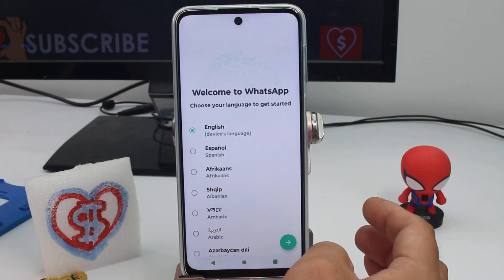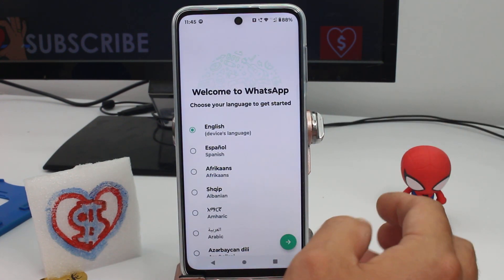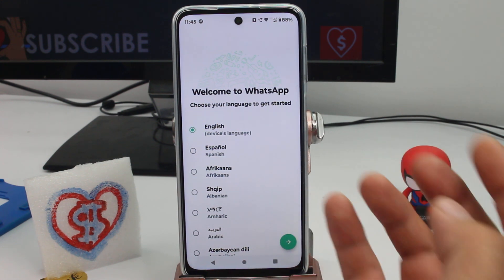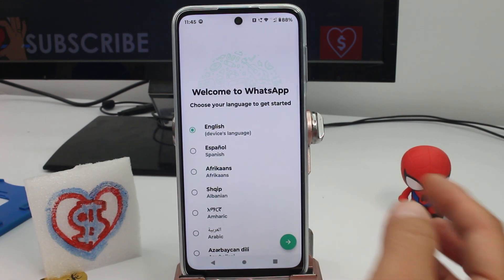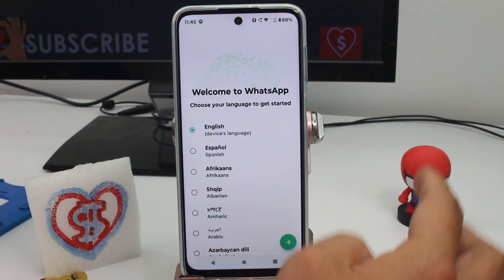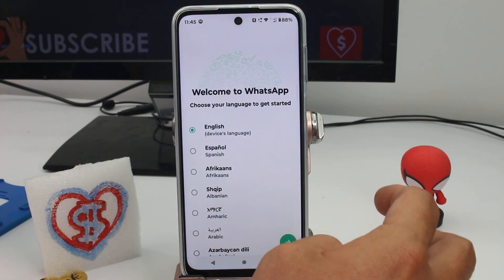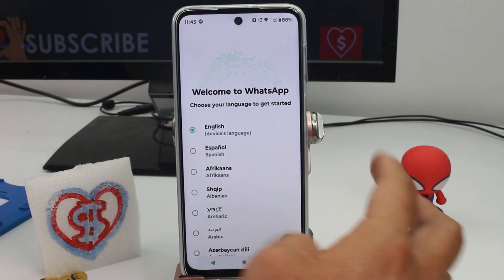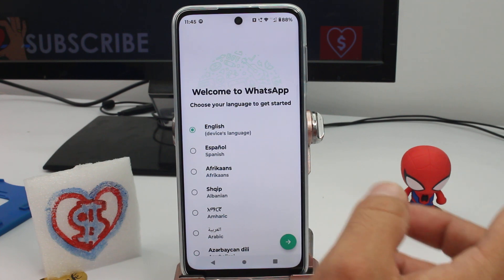As you can see, the new WhatsApp is going to ask you for a new phone number, a new configuration, and a new installation. This will be your secret WhatsApp to communicate with whoever you like.